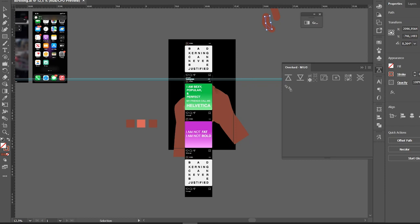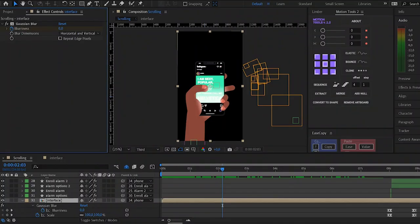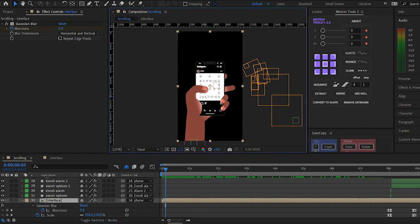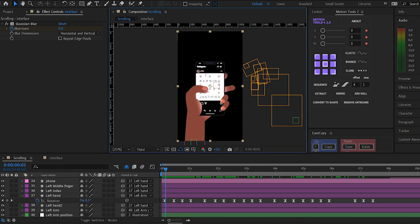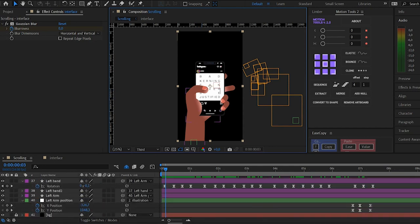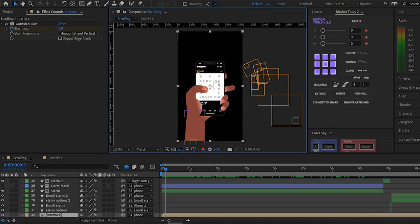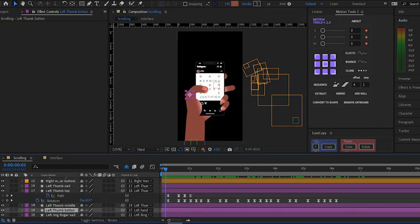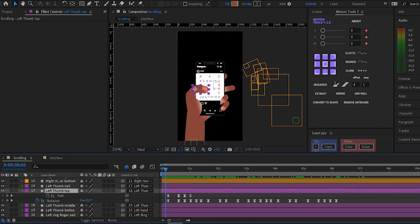Into After Effects, to start the animation, I first started by animating the thumb of the left hand. Actually, the thumb of the left hand is this part. I started by animating this.